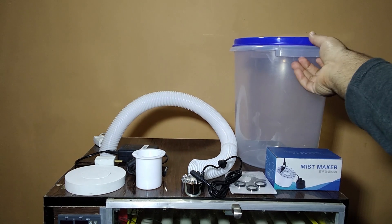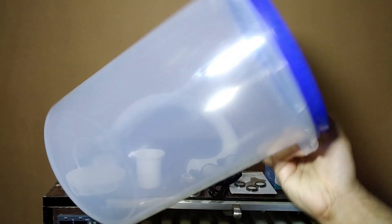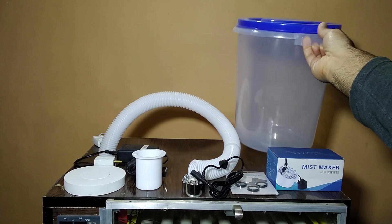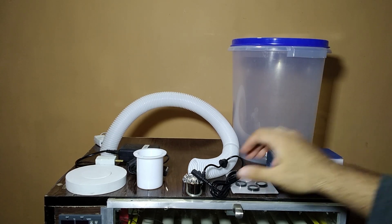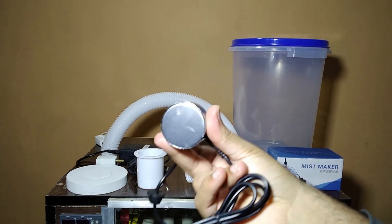We are using this 10 liter bucket which is see-through and this humidifier which is 24 voltage which have lights.